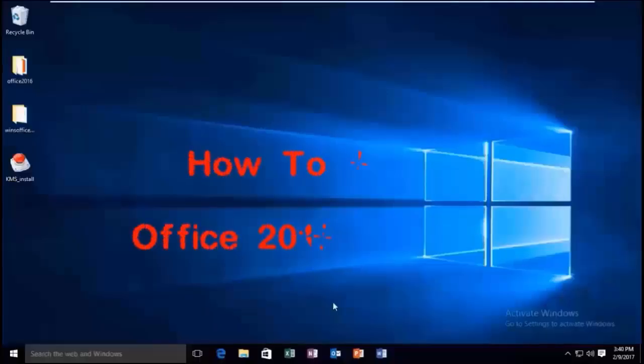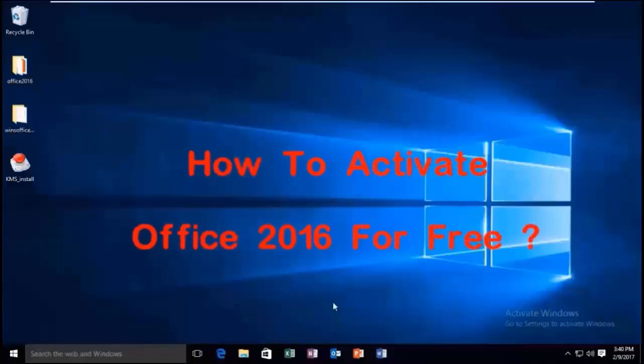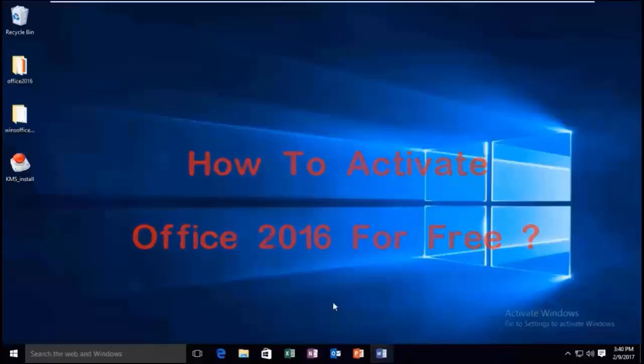Hi guys! Today I am going to show you how to activate Microsoft Office 2016 for free using an activator. Let's do it!